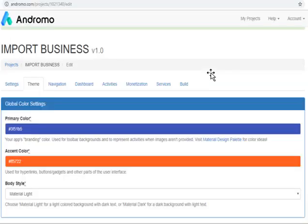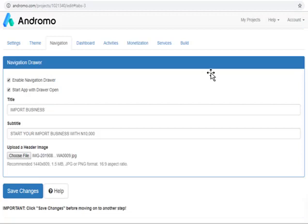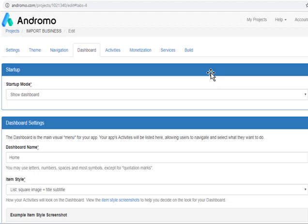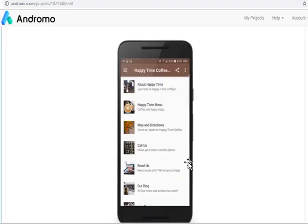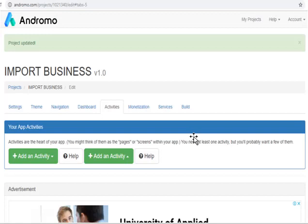The first section is called Theme — this is the page where you set your background colors or background images. Then you have Navigation. Navigation is the structure of your app — how you want your app to look like, and how people go around your app. Then we have the Dashboard, which is what users see after opening your app. This is an example of the dashboard. There are different designs — a lot of designs you can choose from. Then we have Activities, which are the contents and pages of your site.